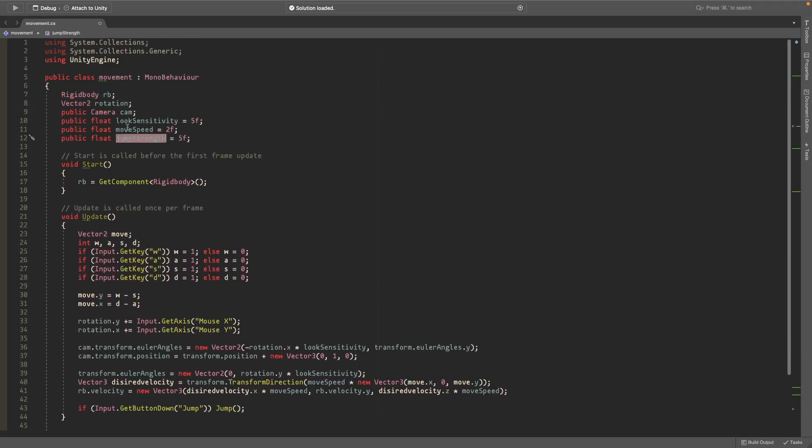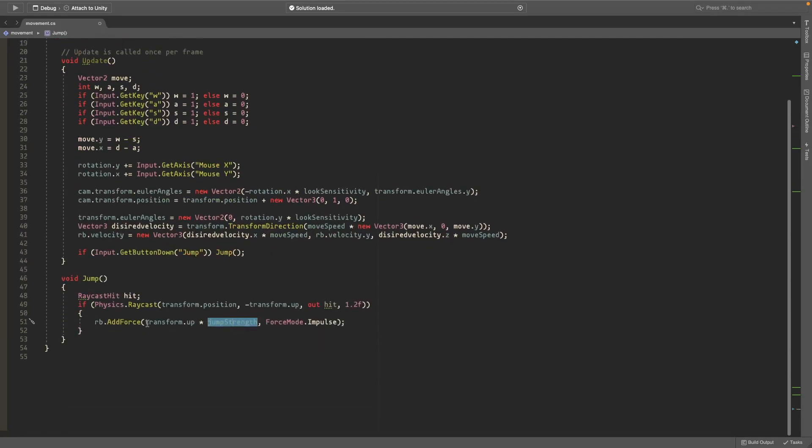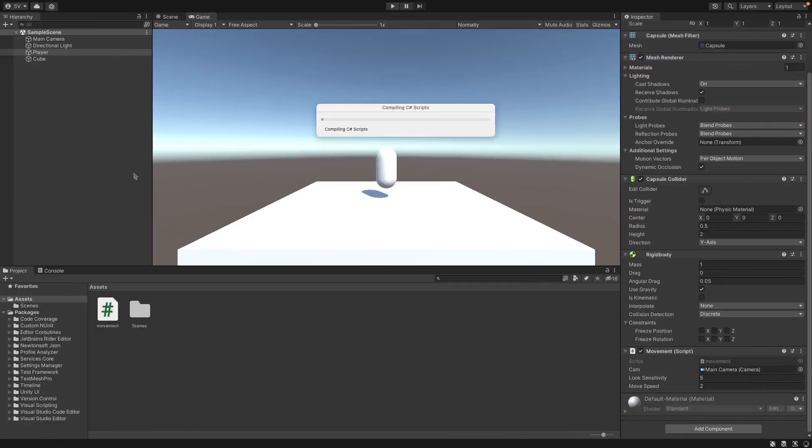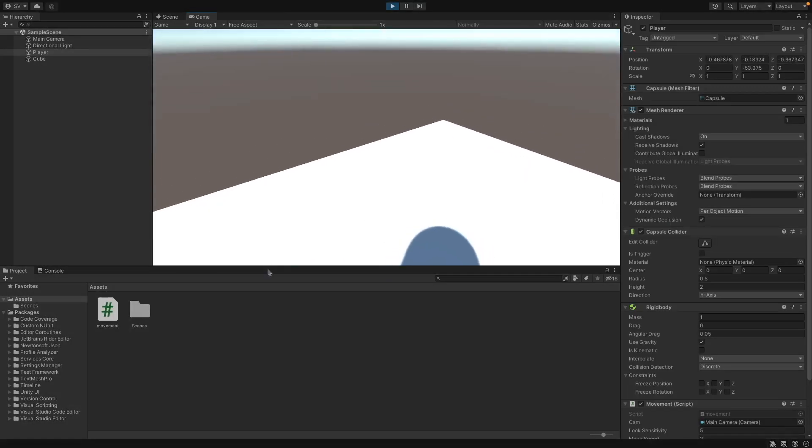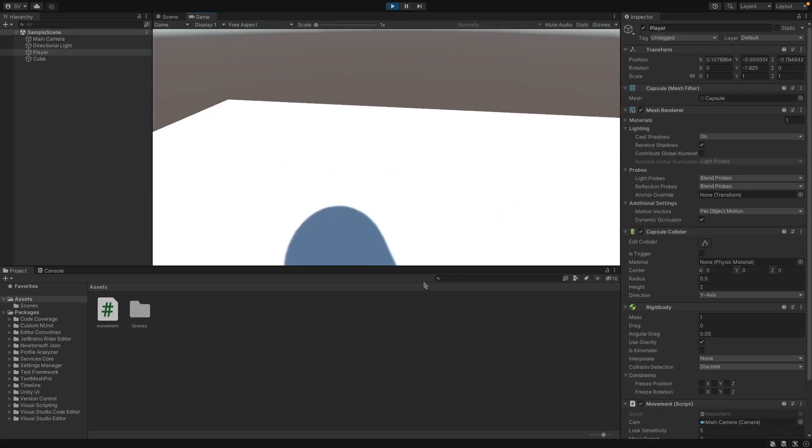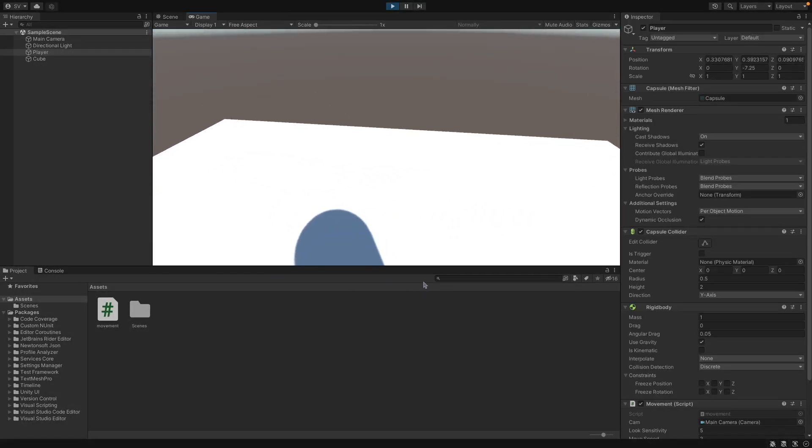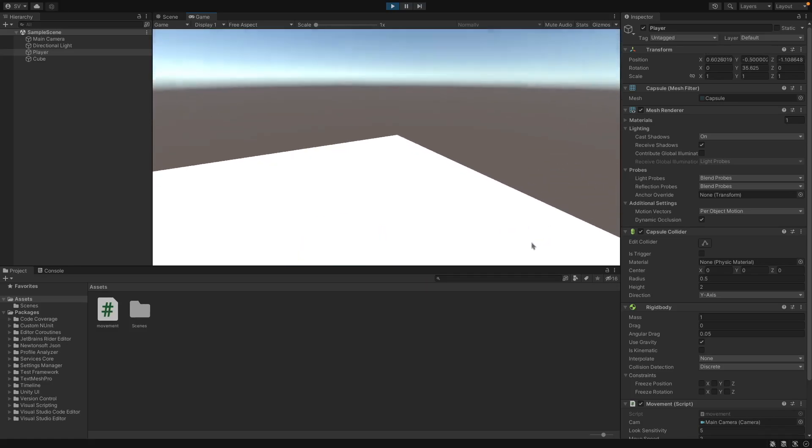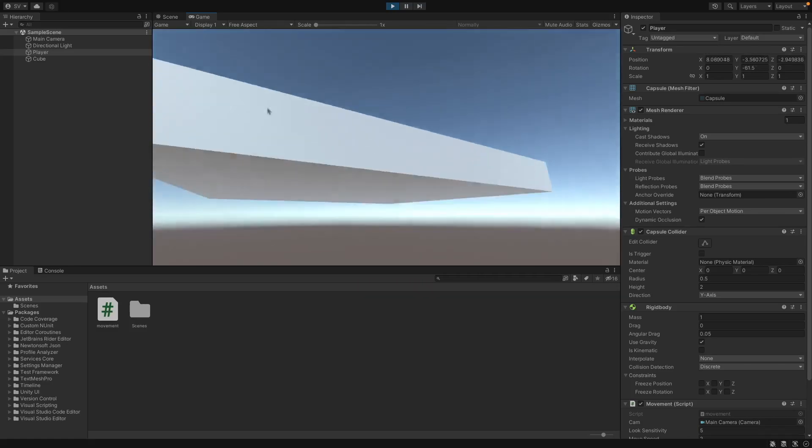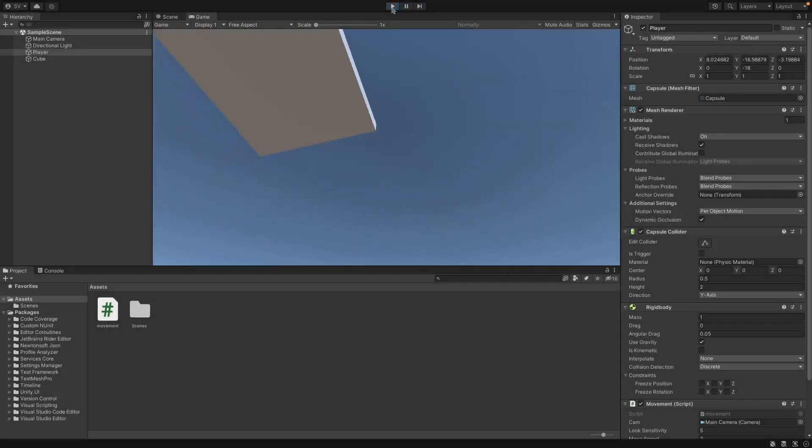This should just have the same variable name. This just adds a force going up with the ForceMode.Impulse. So if you head back into Unity you should be able to look around and jump, but if you spam space it doesn't jump while you're in the air and so all of this is still working.